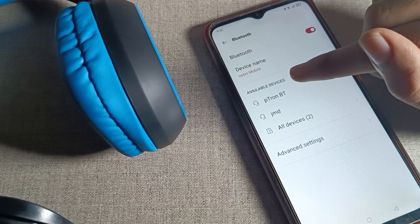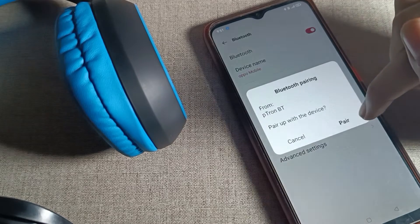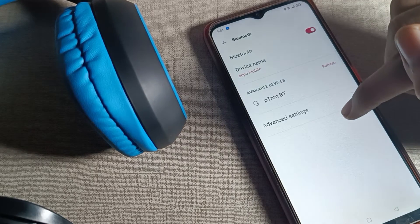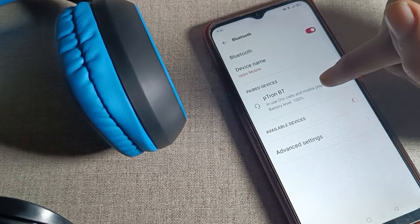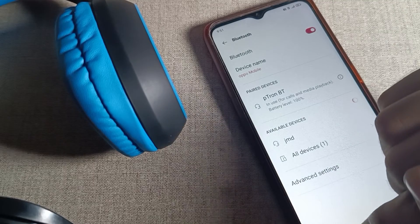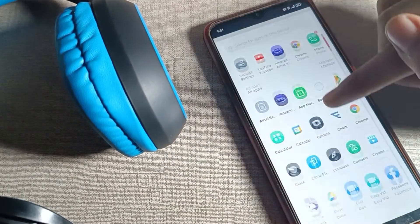So I have this BT company headphone. I will tap here to connect. Tap this icon on the right side to connect. You can see it's in use for calls and media, battery level 100 percent. So now we have connected this headphone.